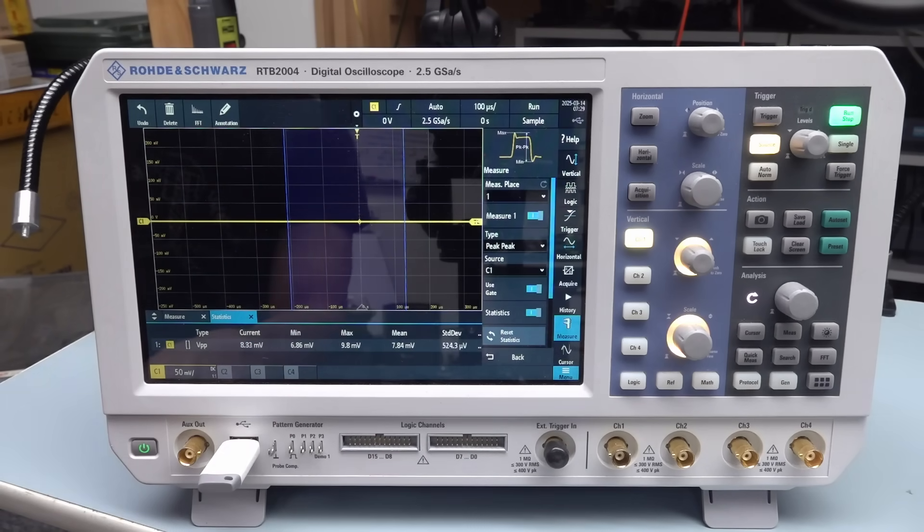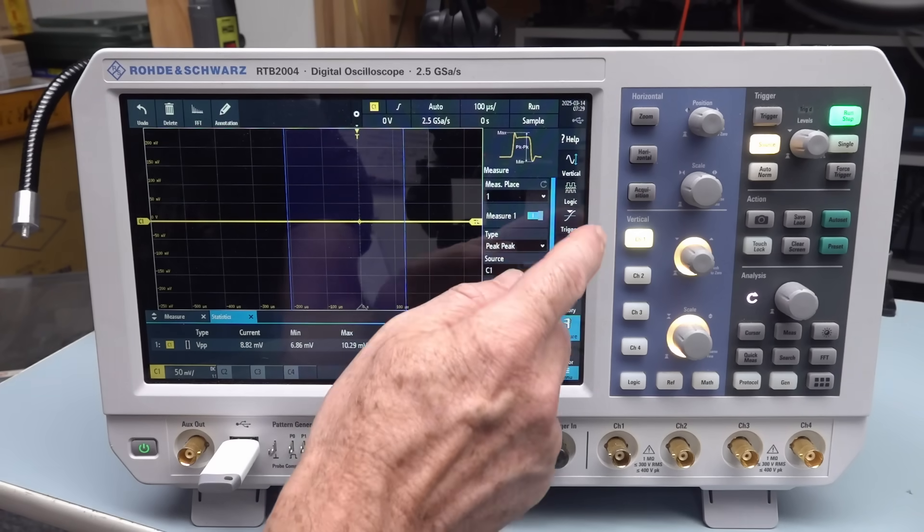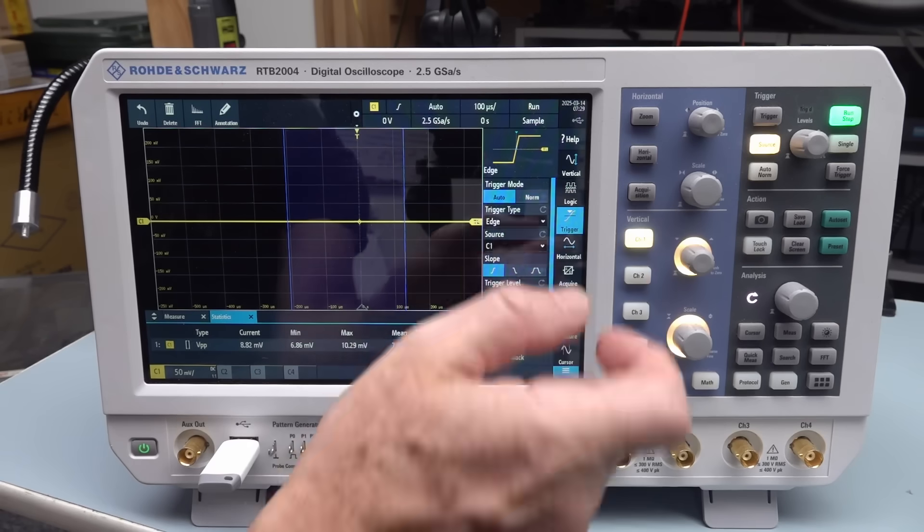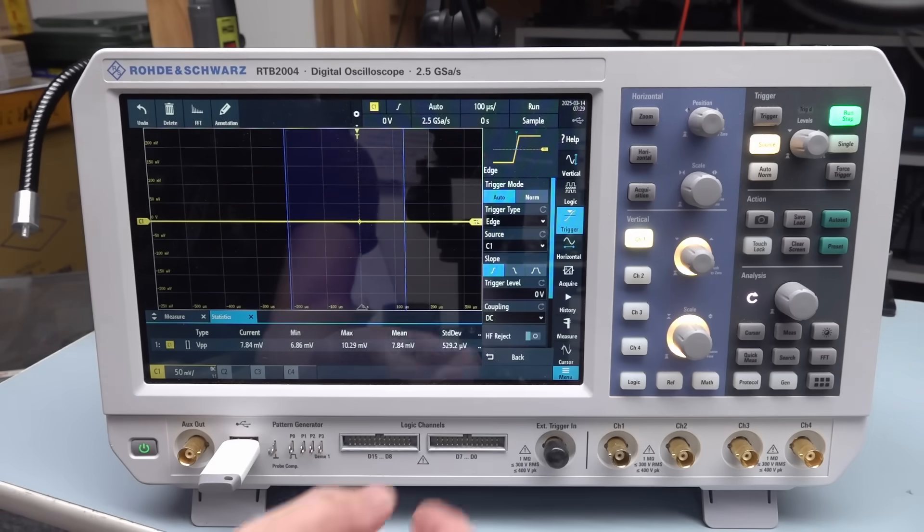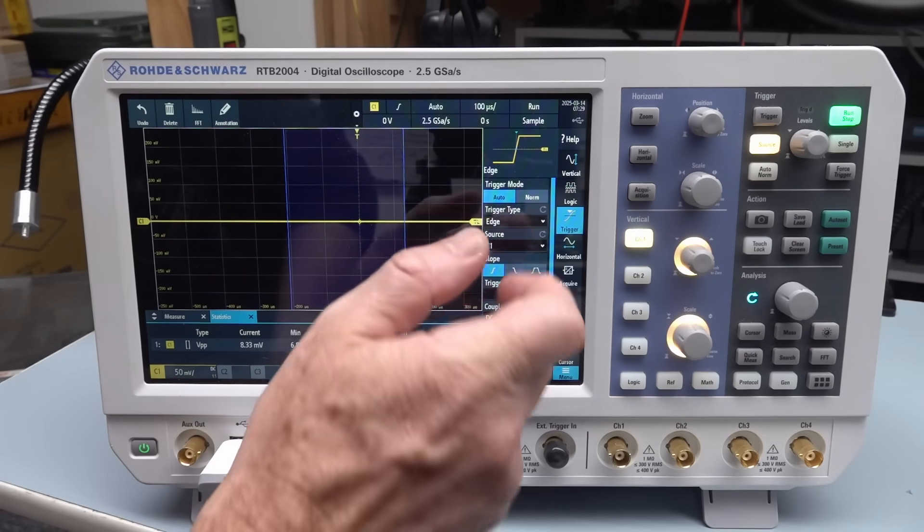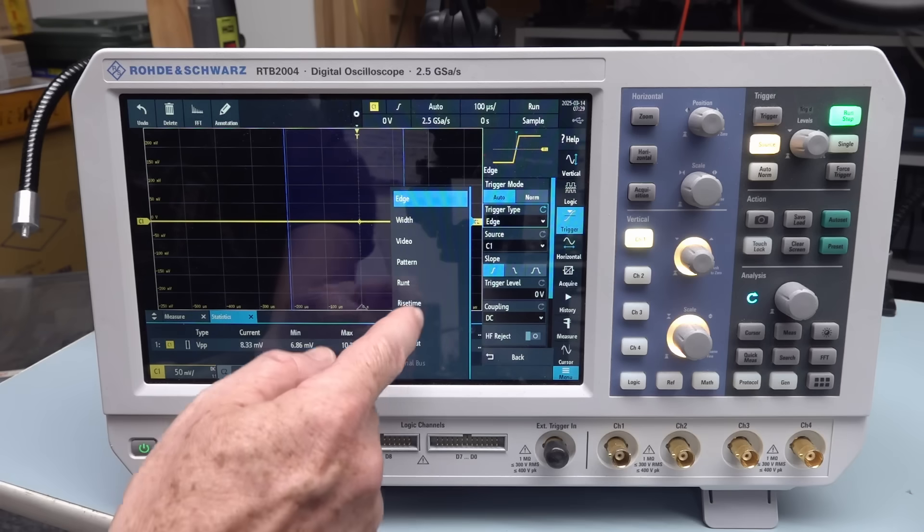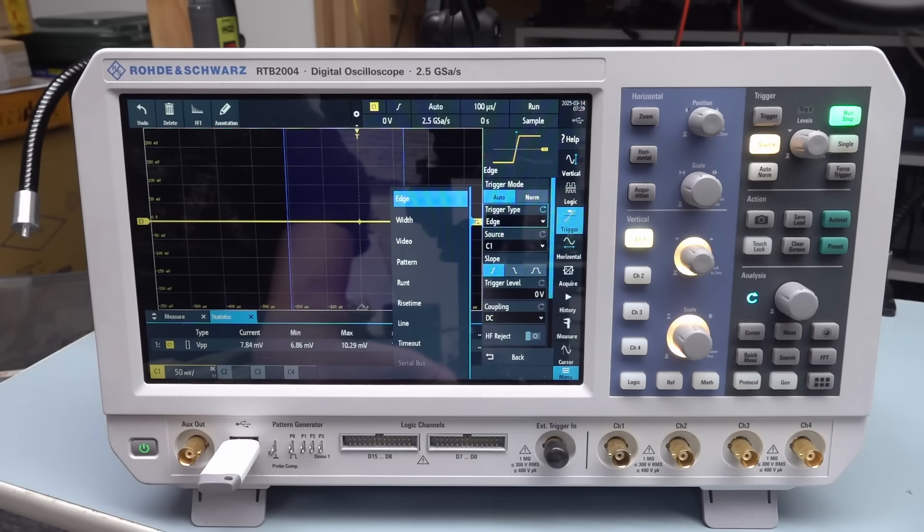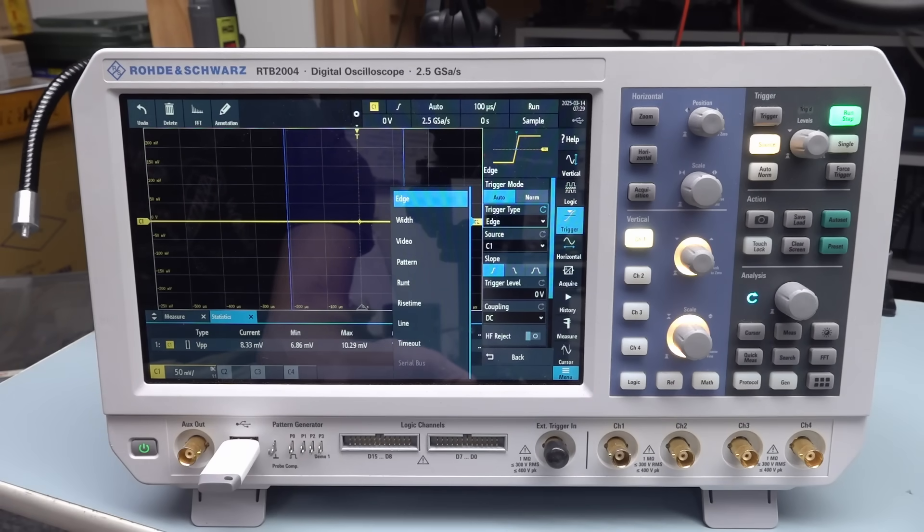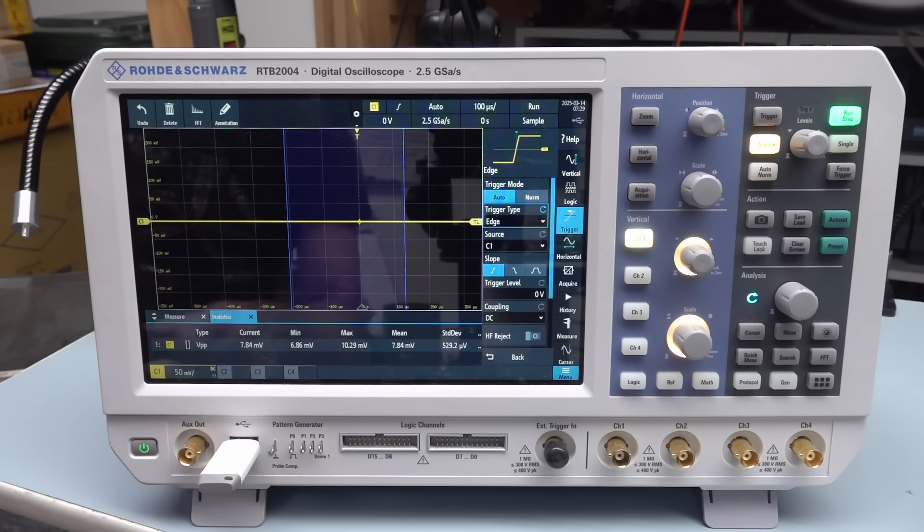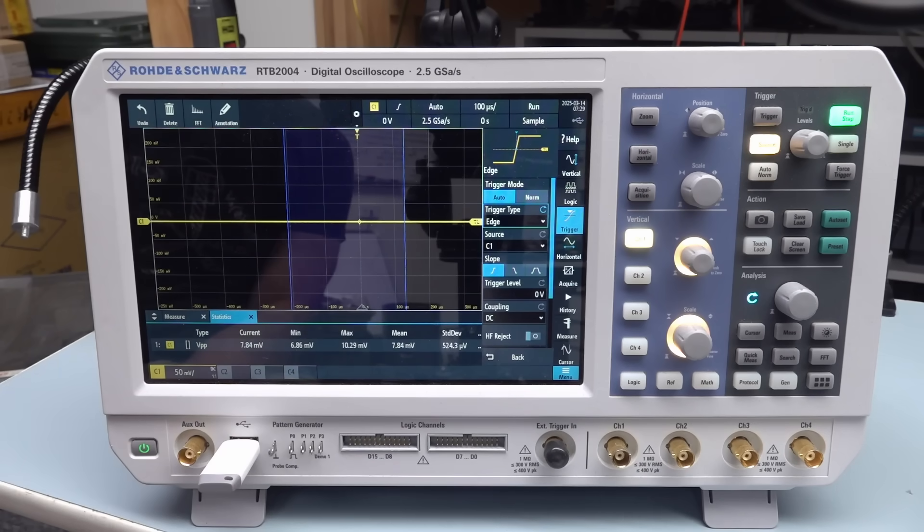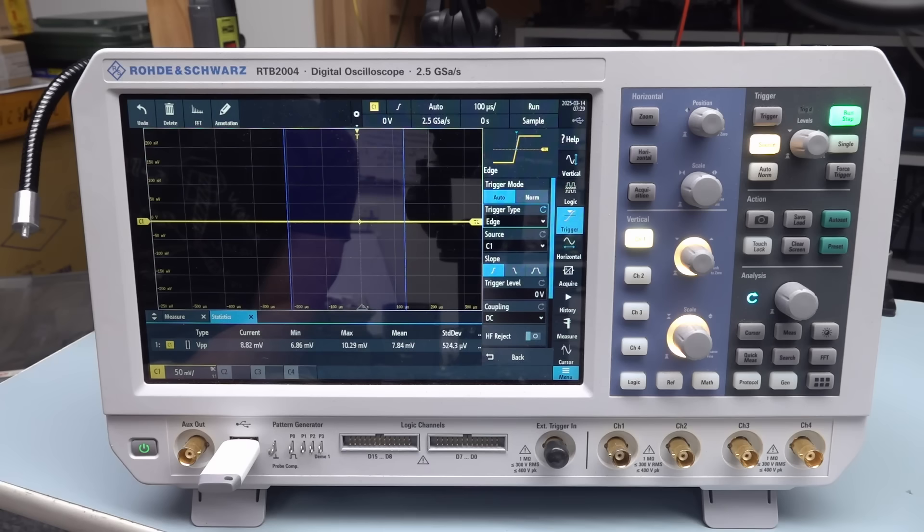So let's go into trigger up here, and trigger type edge, timeout yes, runt and rise time, there you go. Yes, so as advertised they have added these features. That's pretty cool, thumbs up to Rohde & Schwarz for, and especially making it backward compatible to the RTB2004. They didn't have to do that but yeah, they were thinking about the customers when they were doing that. That's fantastic.